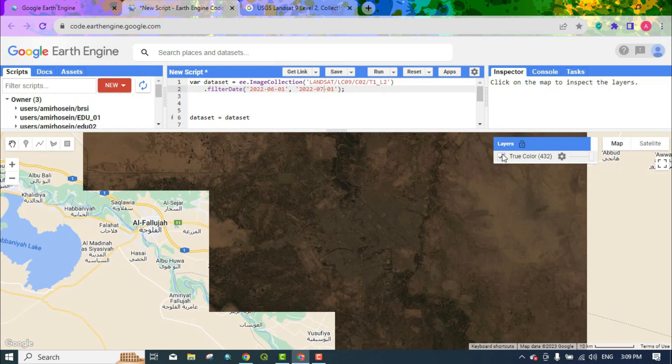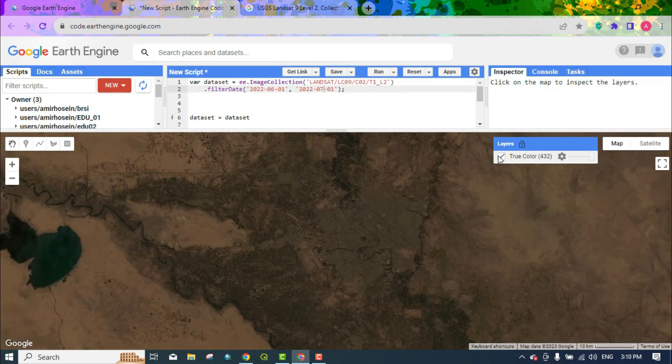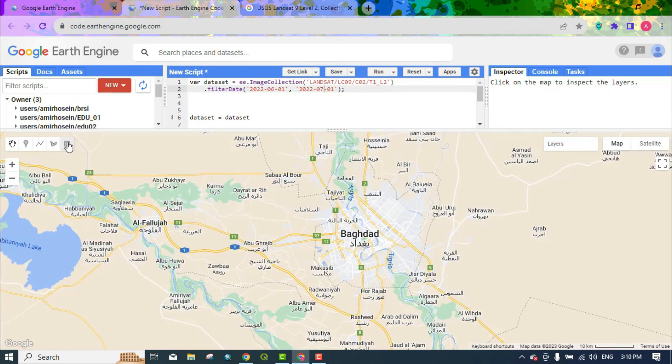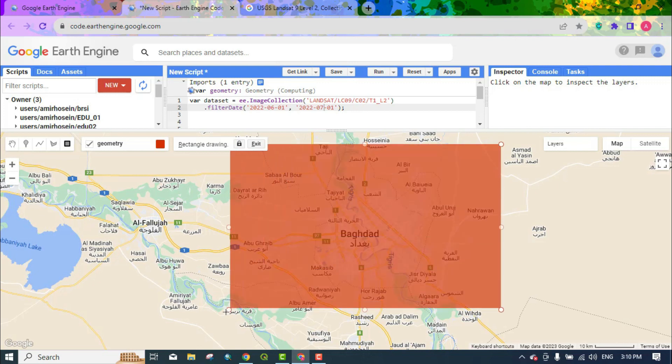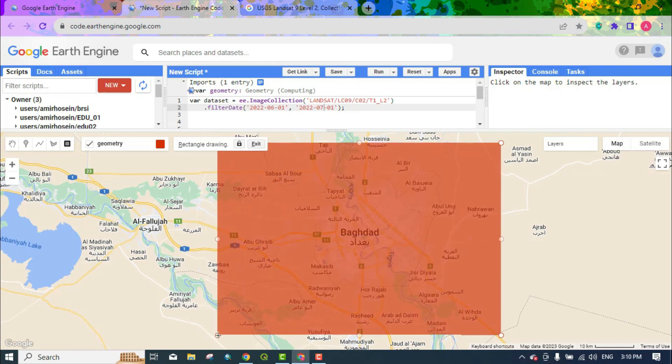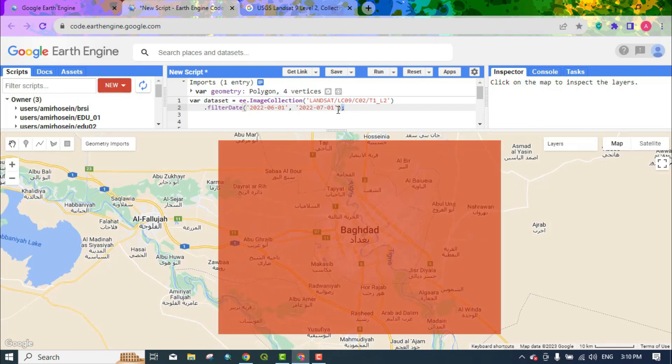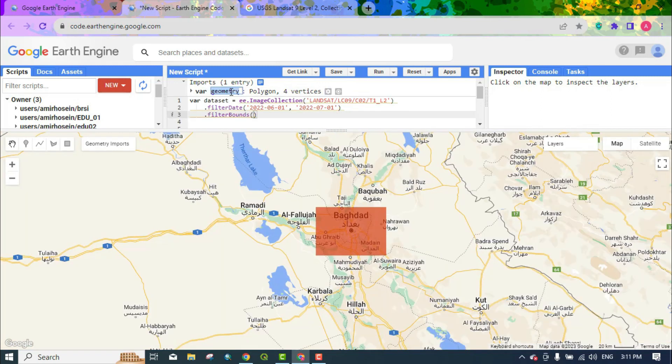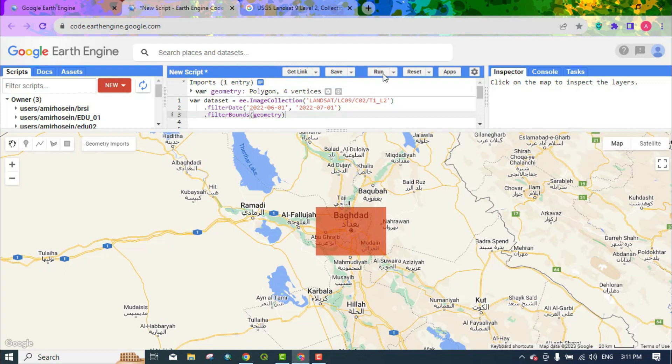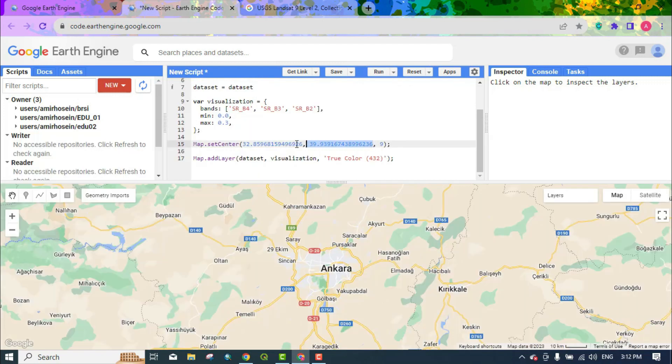In order to only have a certain area, we create a polygon. Draw a polygon to the area. In order to receive only the images of the area where the polygon was drawn, we write a series of filters in the dataset section. Write the filter bounds here. Using this code, you filter your range. Using the geometry that was drawn, put that geometry inside this filter. Instead of the previous coordinates, we write the geometry inside the map center object to display the polygon only.